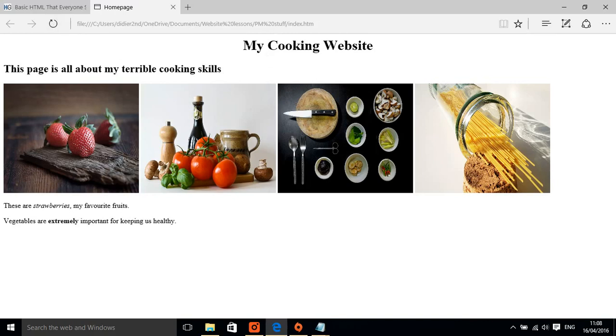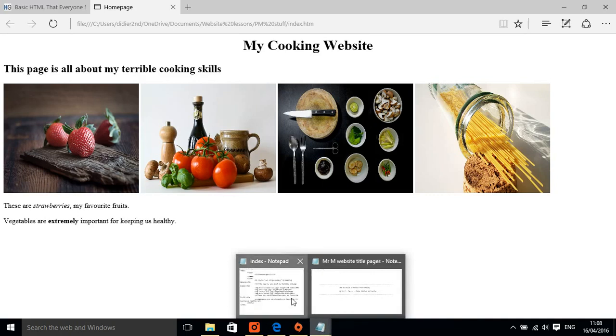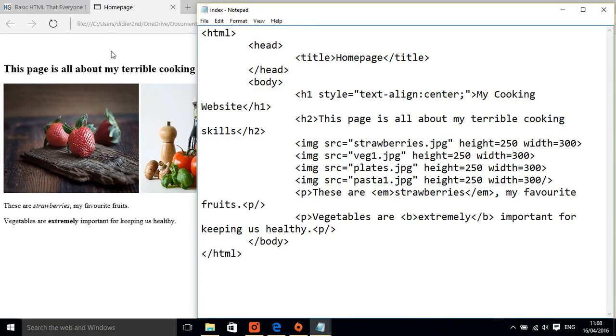There you can see it's gone to the center. Now I want the second line to do the same as well.